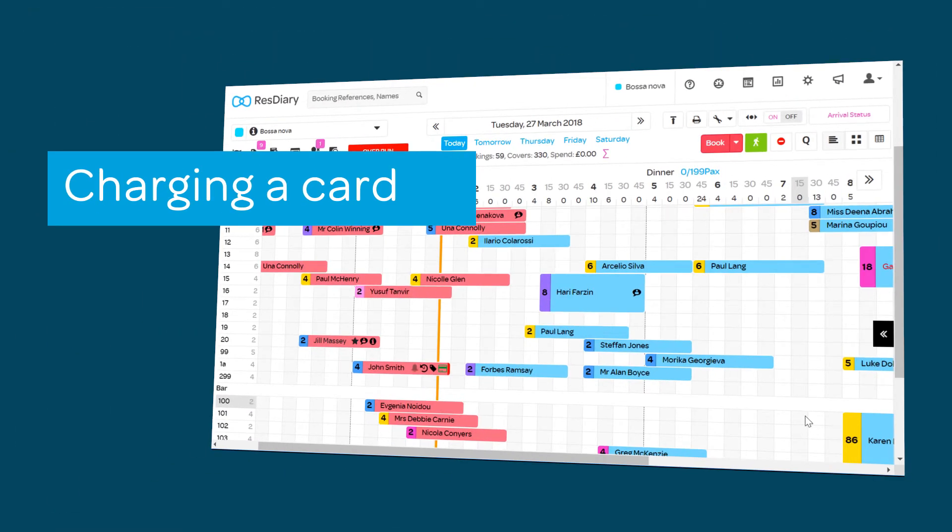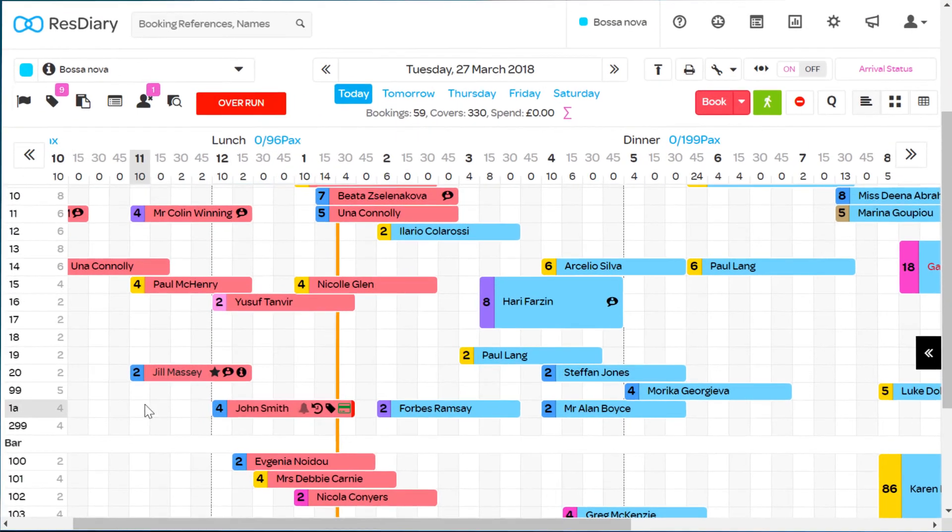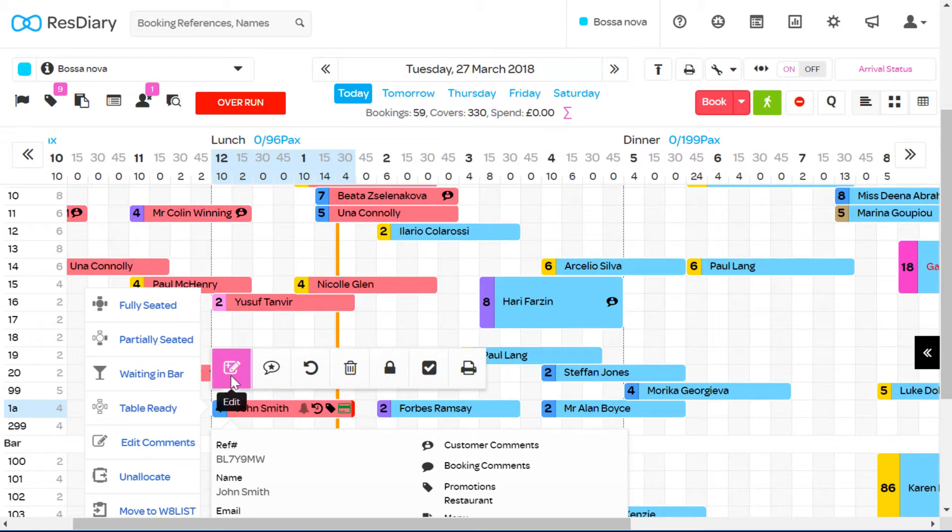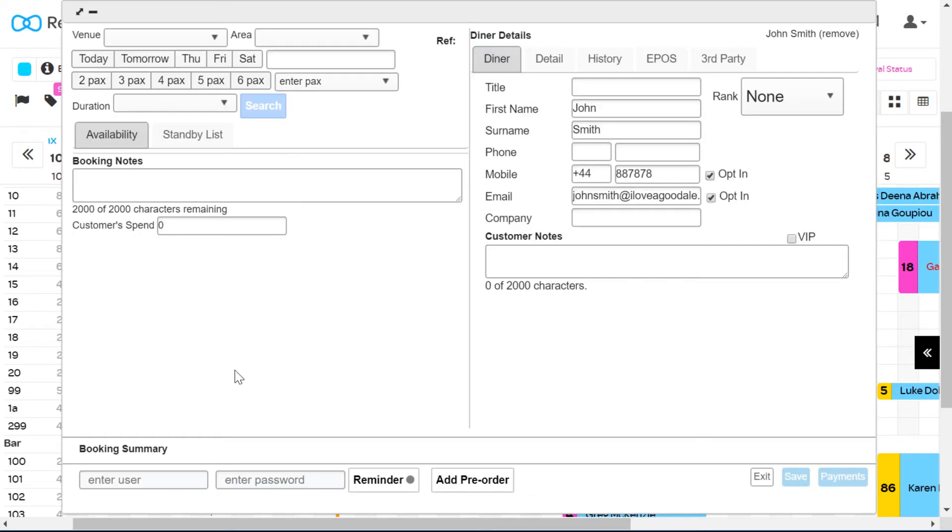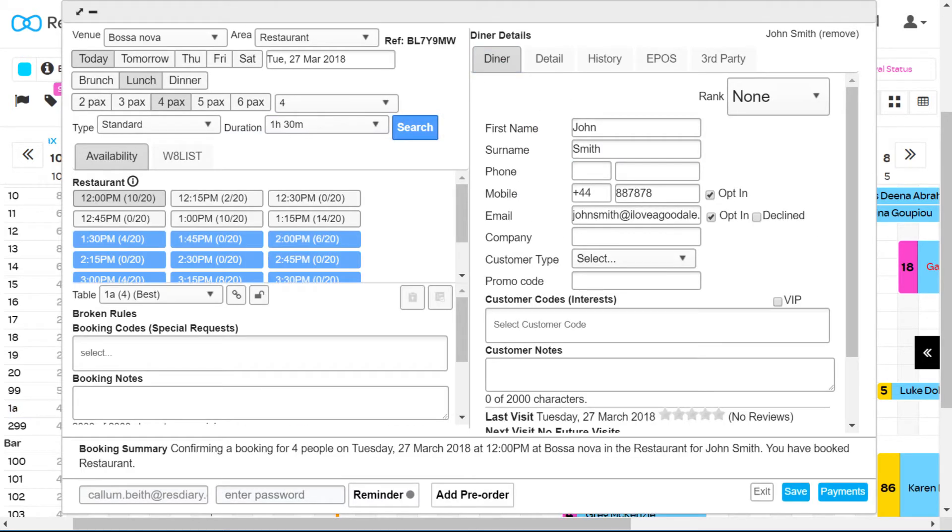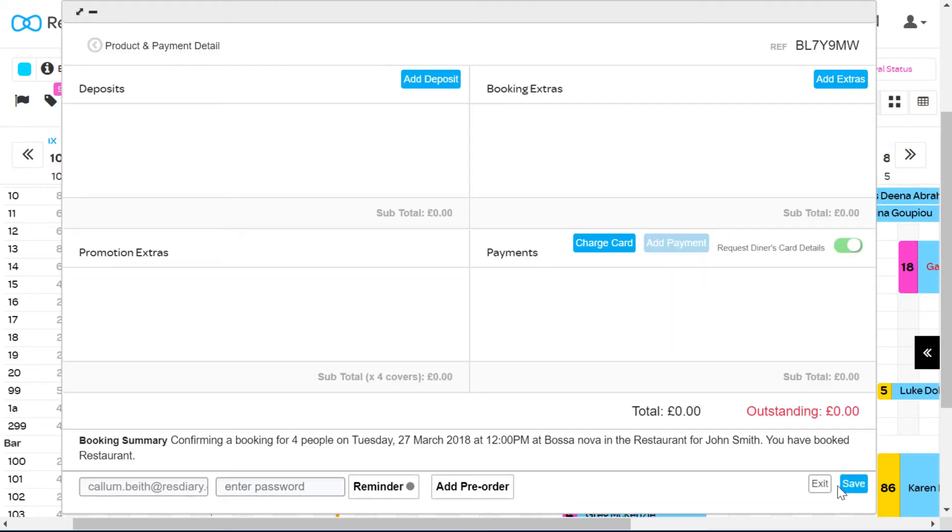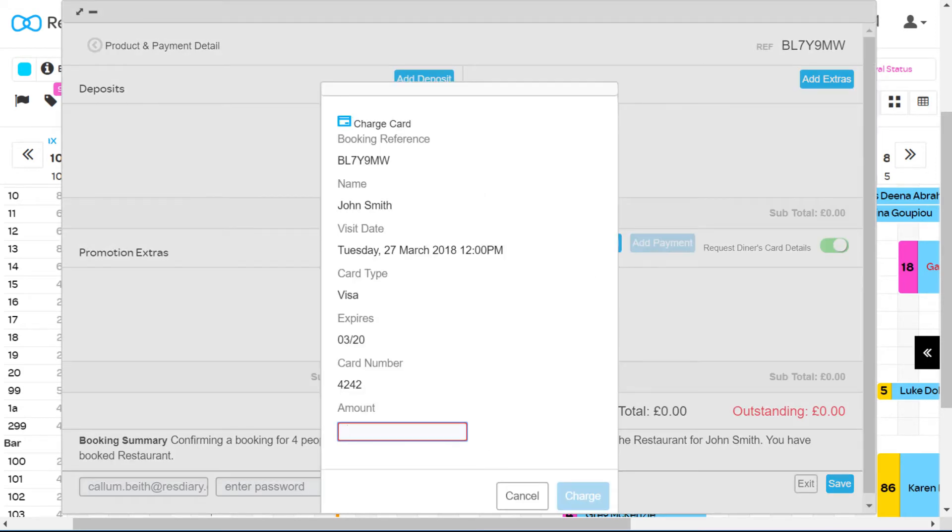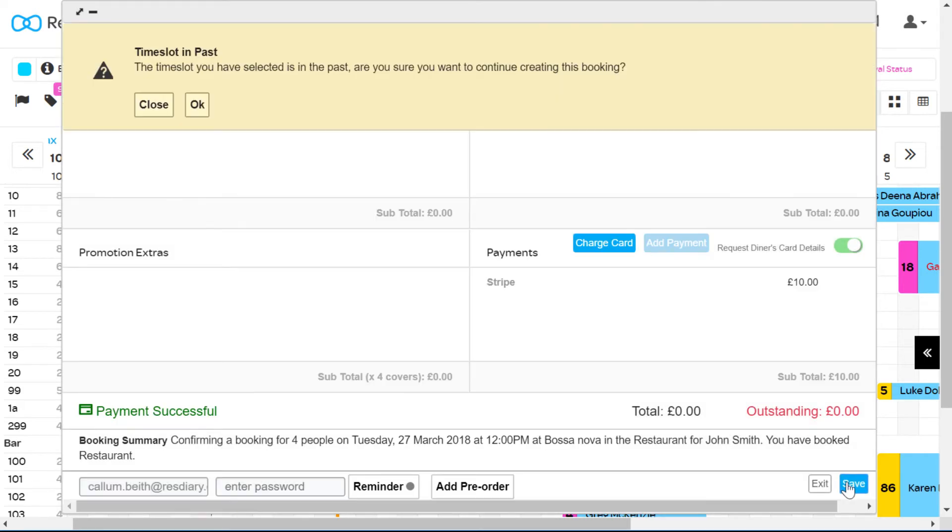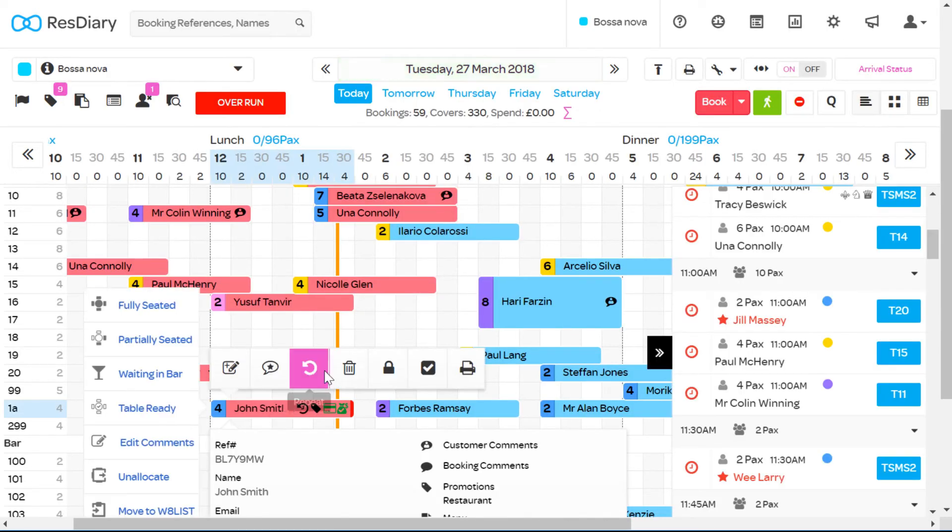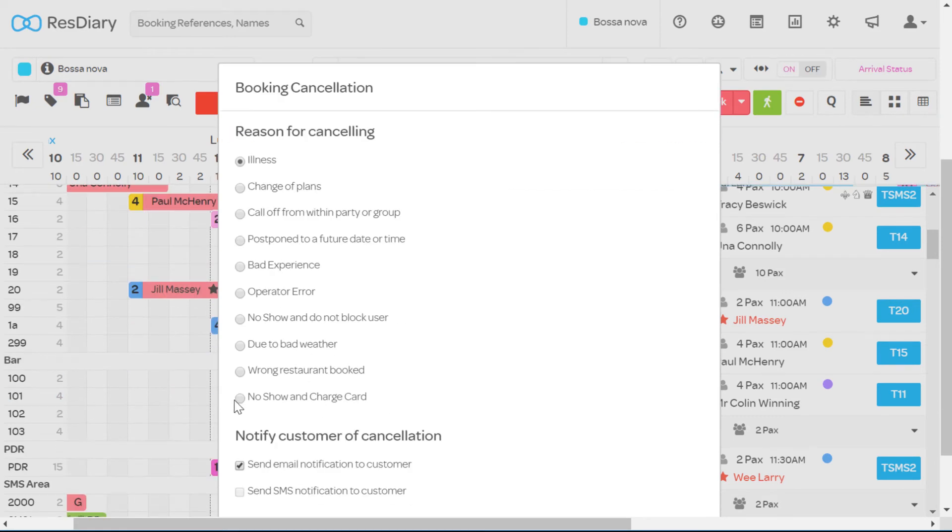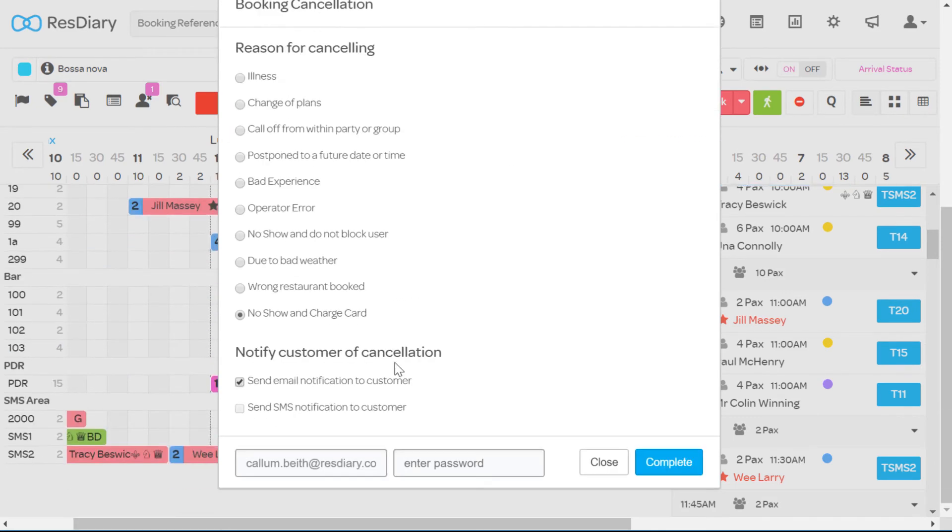To charge a card from your diary find the no-show you want to charge. Click to bring up the menu and click on the edit booking icon to bring up the booking interface. Click payments and then charge card. Enter the amount and the description before clicking the charge button. You can now save the booking and cancel. You can now cancel the booking with the cancel icon and mark the reason as no-show card charged.